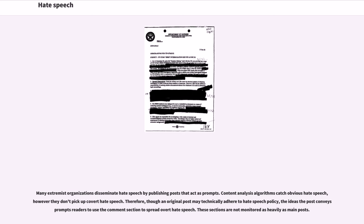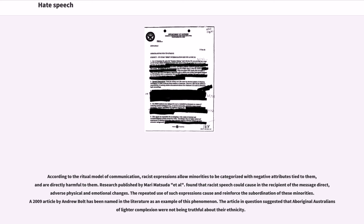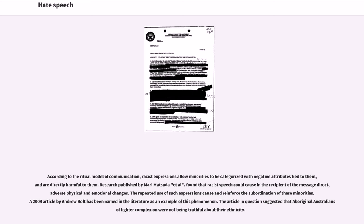According to the ritual model of communication, racist expressions allow minorities to be categorized with negative attributes tied to them and are directly harmful to them. Research published by Mari Matsuda et al. found that racist speech could cause in the recipient of the message direct adverse physical and emotional changes. The repeated use of such expressions cause and reinforce the subordination of these minorities. A 2009 article by Andrew Bolt has been named in the literature as an example of this phenomenon. The article in question suggested that Aboriginal Australians of lighter complexion were not being truthful about their ethnicity.